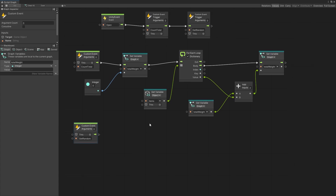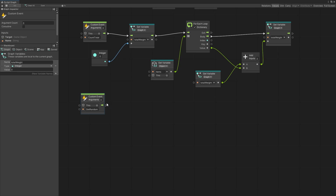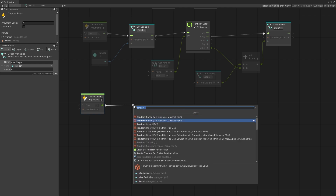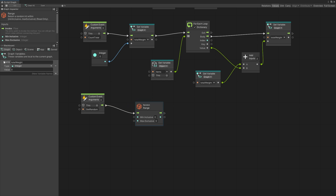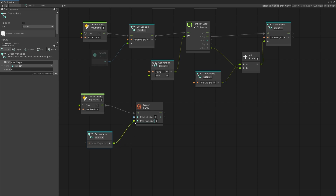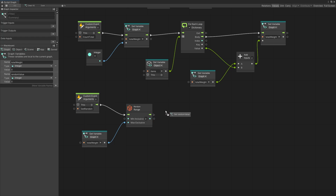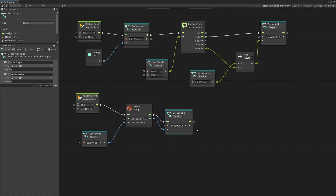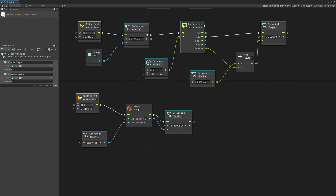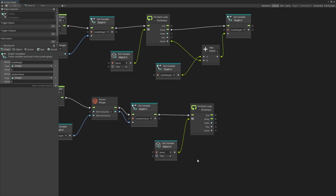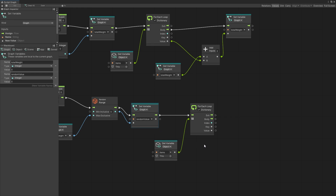After we have the total, we need to get the random item. We'll get the random number using a random range — specifically random range exclusive, which uses integers. We'll pass our total weight as the max. When we get this random range we want to save this value, so I'll create another variable called 'random value' as an integer and set it so we can use it later. After that we can do the for-each loop.